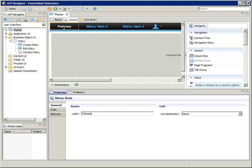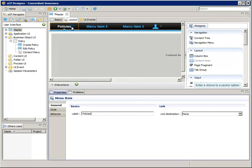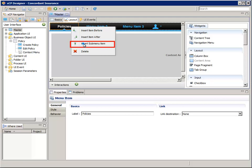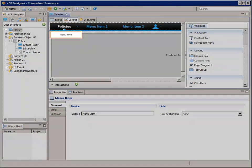Now in the menu bar, right click on the new policies menu and select insert sub menu item. This creates the first menu item under policies.